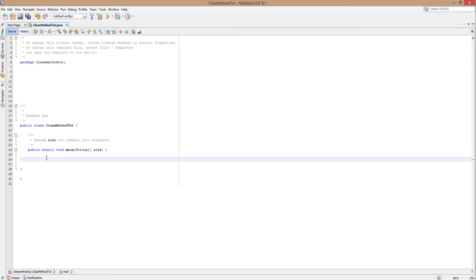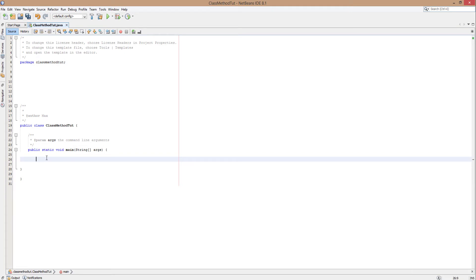And that is checking whether or not the user input's length is greater than a certain value or less than a certain value. So I'm going to quickly show you how to do that. I'm assuming you've watched the other two tutorials. If you haven't, then be sure to go and watch them. There will be an I in the top right of the screen which you can click on.